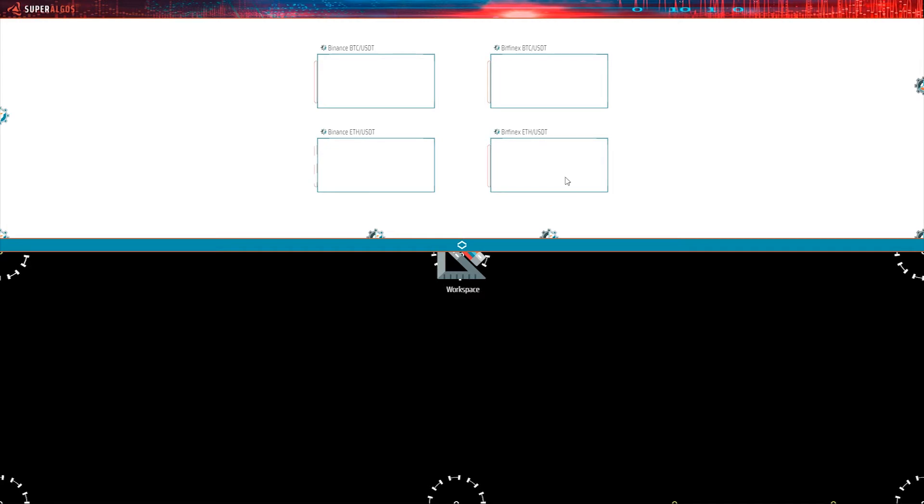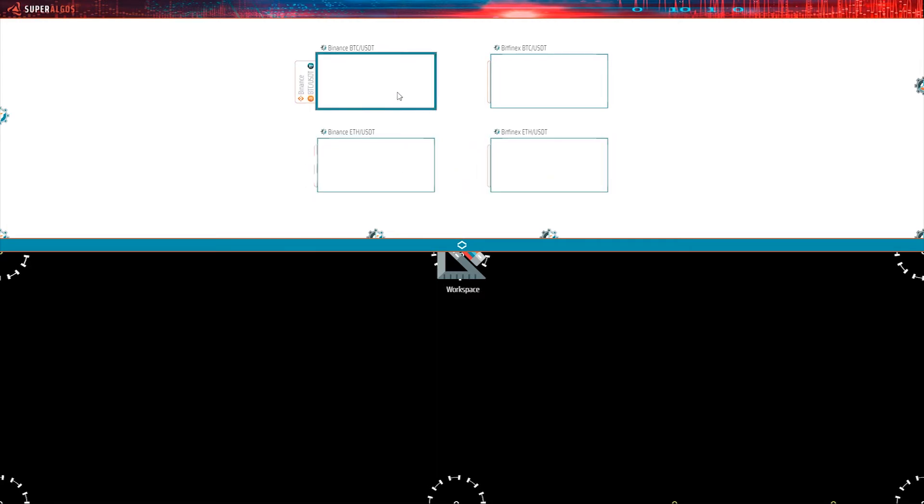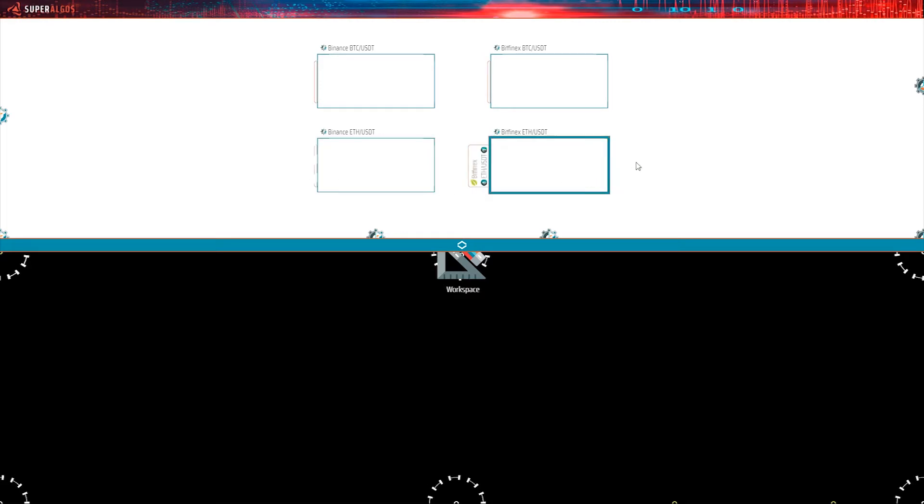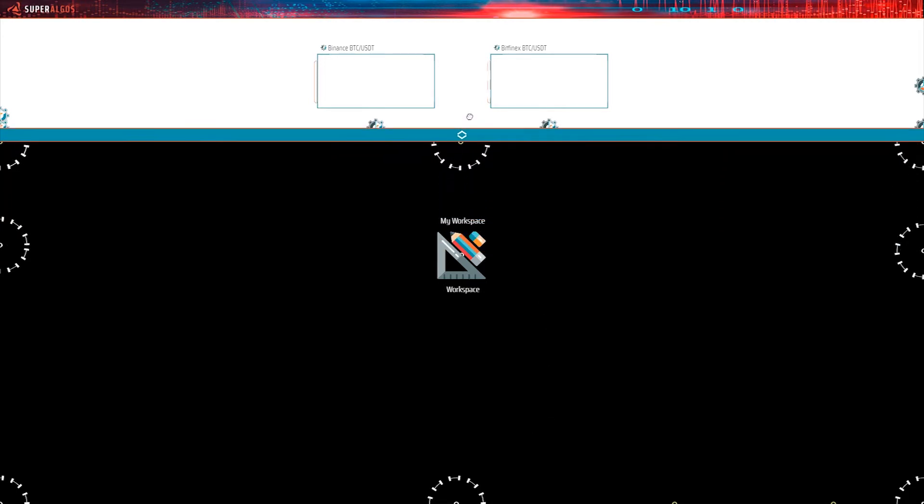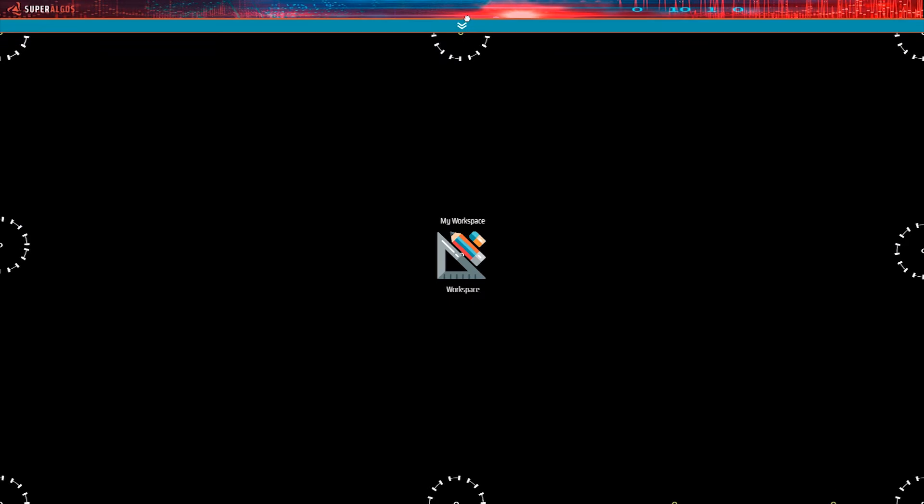The Superalgos interface features two distinct spaces. The one on top with a white background is the charting space. The one in the bottom with a black background is the design space. Pulling the slider up or down gives you a full view of either of these spaces.